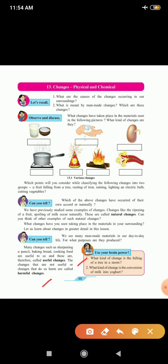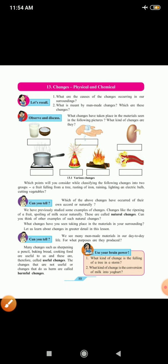Now, use your brain power. What kind of change is the falling of a tree in a storm? It's a natural change. What kind of change is the conversion of milk into yogurt? It's a chemical and also natural change.